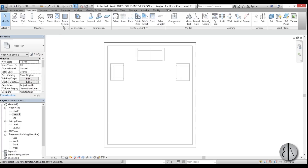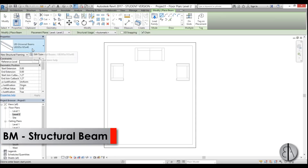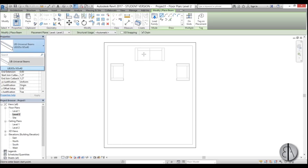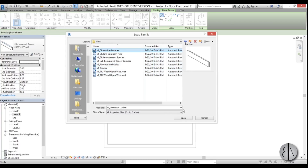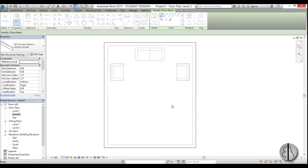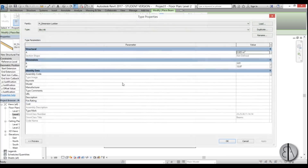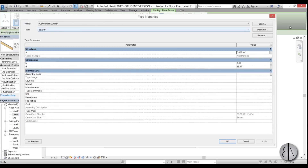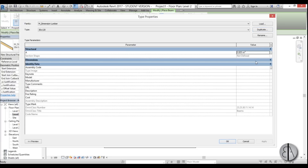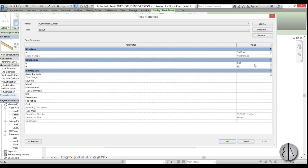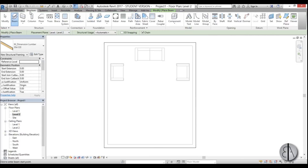I'm going to go to Structure and use the beam system, but first I need to load in some beams. Under Beams I only have a steel beam, which isn't right for this design, so I'll go to Load Family, navigate to Metric, find Structural Framing, open Wood, and choose one of those. Then go to Edit Type, click Duplicate, and type in 30 by 120 millimeters — that's 3 by 12 centimeters.